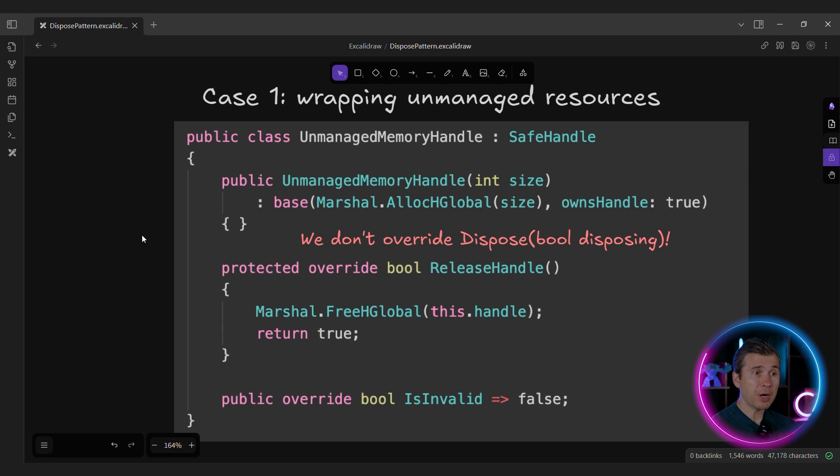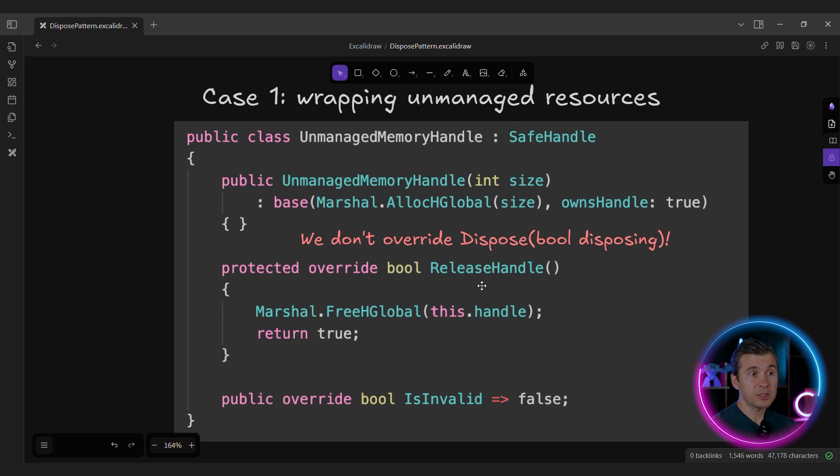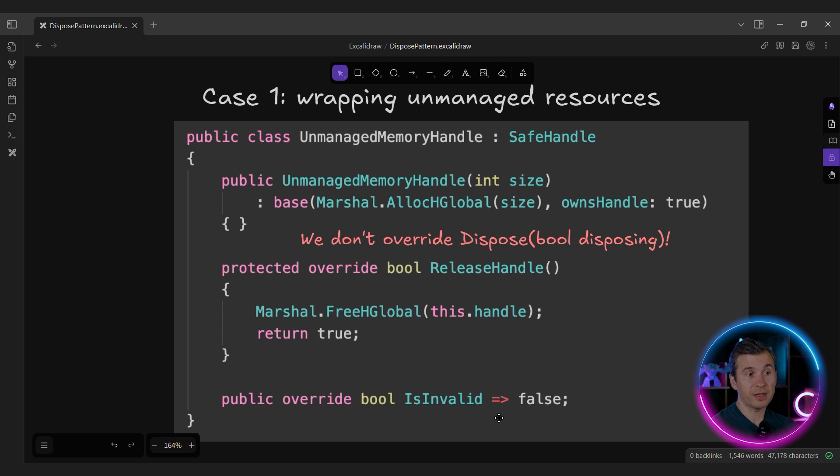The third one is just release managed resources directly in dispose method. No disposable disposing nonsense. And here how you wrap unmanaged resources. Just derive from SafeHandle. And in this case, you just need to implement ReleaseHandle method and just override IsInvalid property. And that's it.